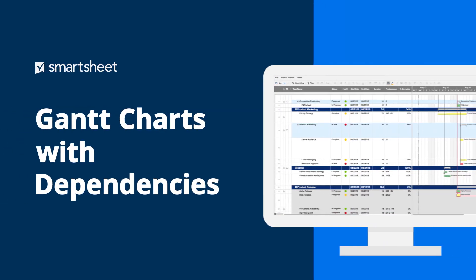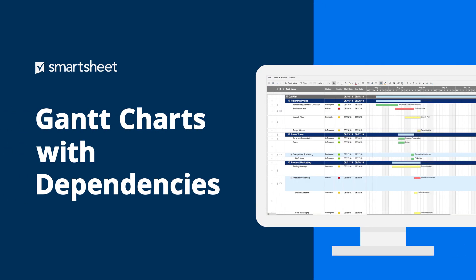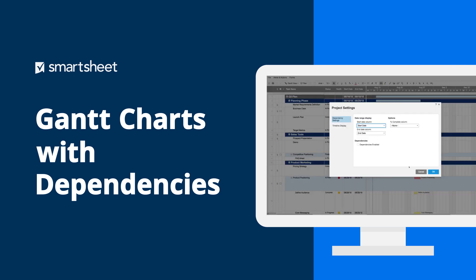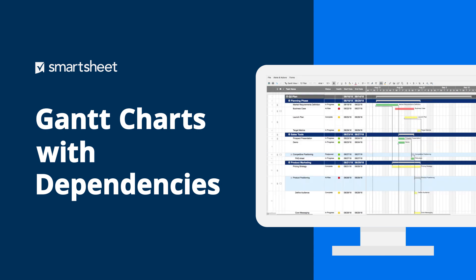Gantt charts with dependencies show the relationship between tasks in your project sheet and help you track and manage work. They can also show the critical path of your project, so you can quickly highlight the tasks that'll make or break your finish date. Let's look at how you can create a Gantt chart with dependencies in Smartsheet.